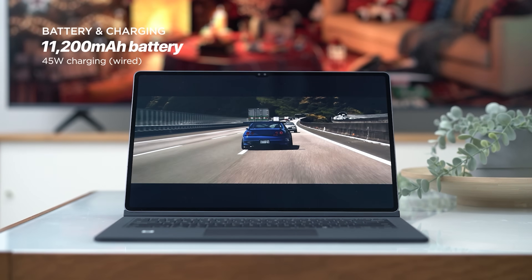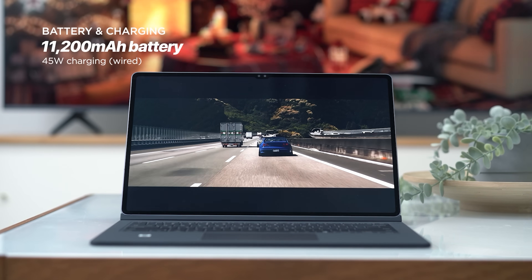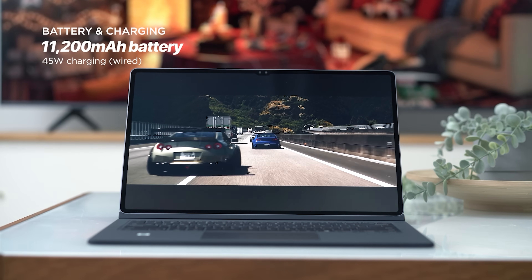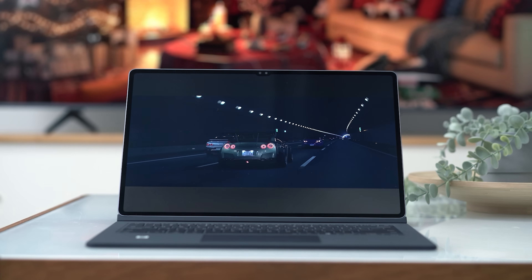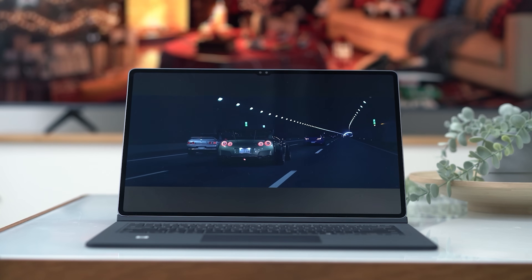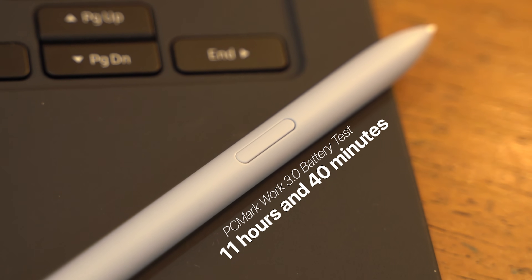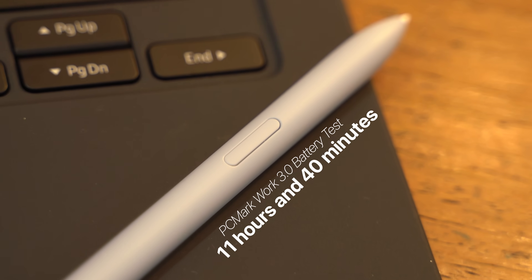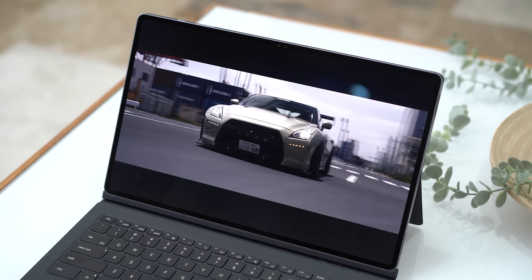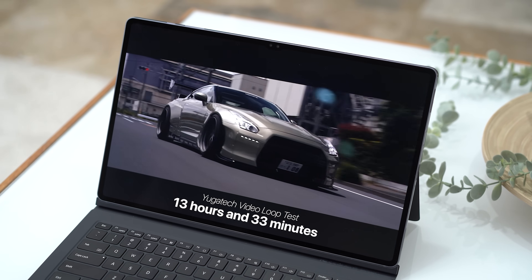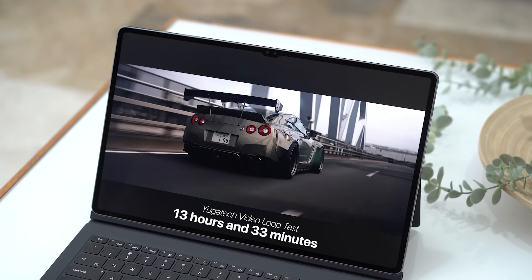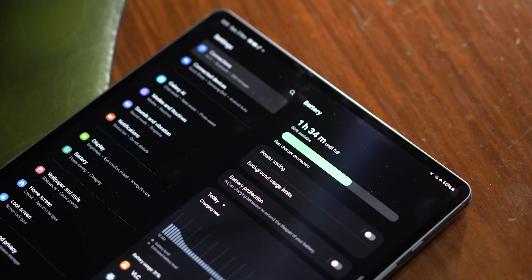It also packs a big battery — an 11,200 milliamp-hour battery pack, which is one of the biggest we can find in a tablet today. It lasts a long time too: 11 hours and 40 minutes based on PCMark's Work 3.0 battery benchmark, and 13 hours and 33 minutes in our Yugatech video loop test. On top of that, we have 45 watts of fast charging at our disposal.